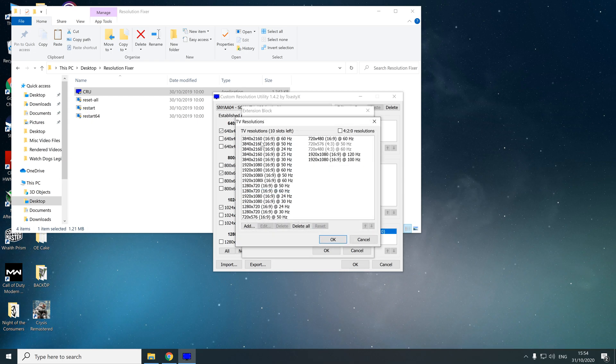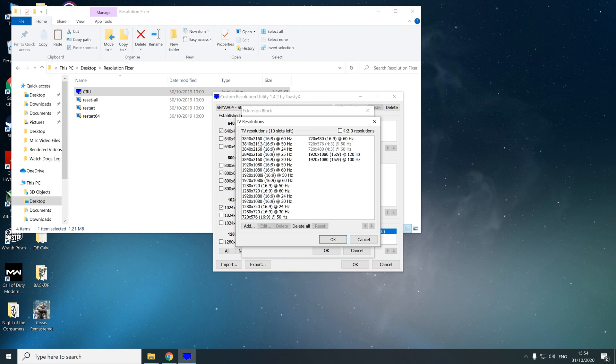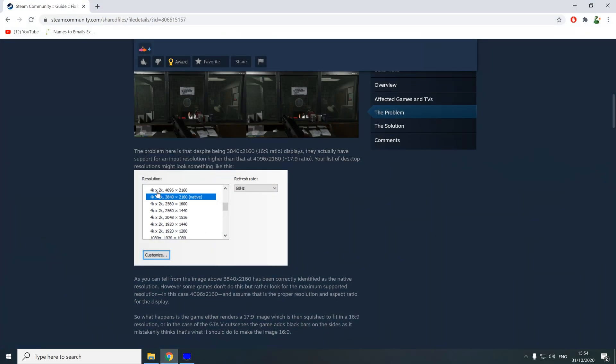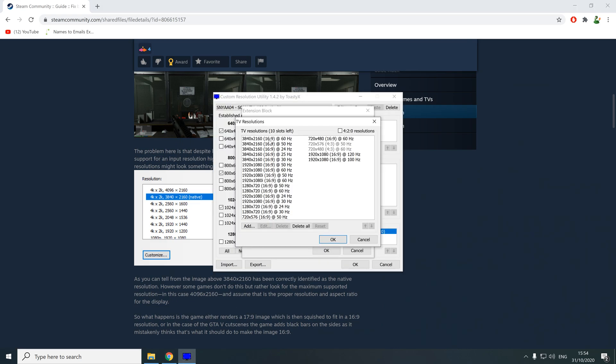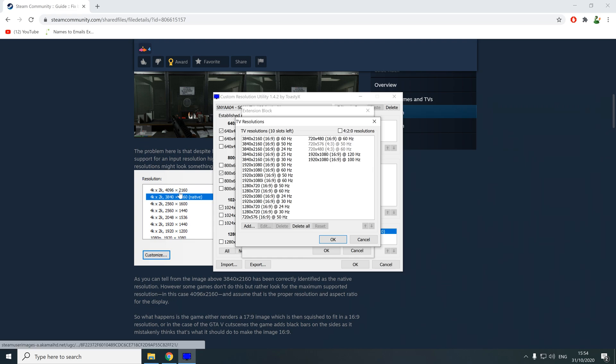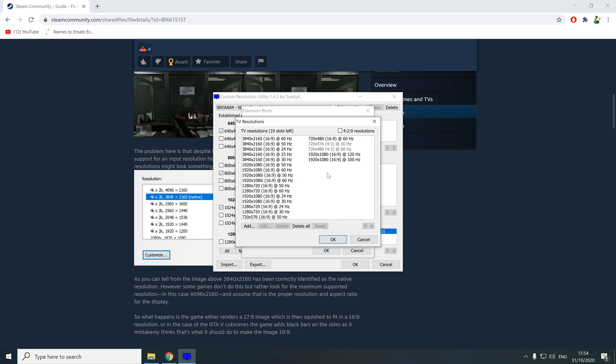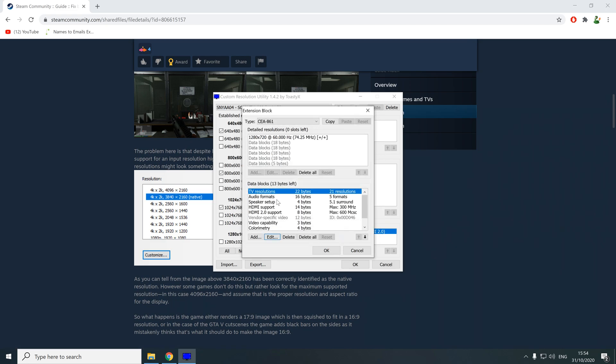In this list, you need to find all of those resolutions. Anytime you see 3840 by 2160, you need to click it and then press delete. Don't do that with any of these other resolutions here, just the resolution that you want to get rid of, which is this 4K resolution, the highest one there. Once you've deleted all of them, you can go OK.